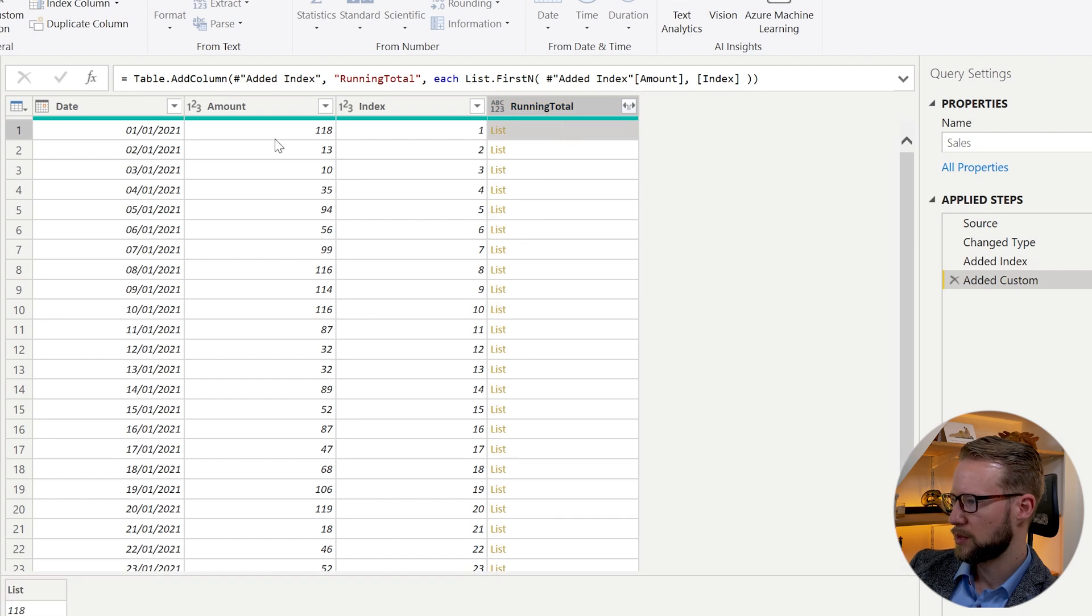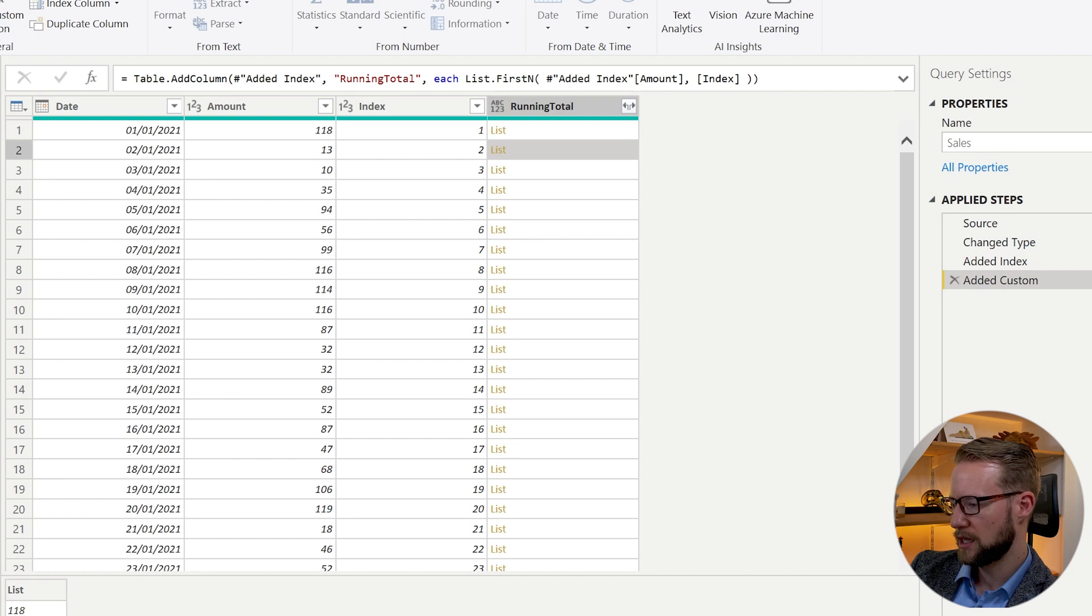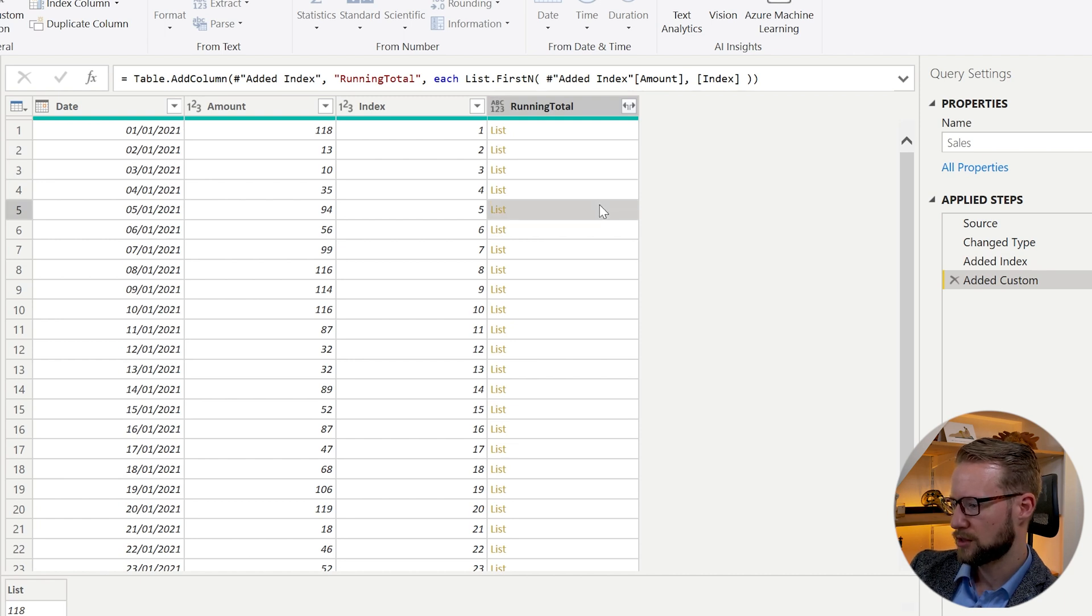So in this first item here, you find that it finds 118. When you click next to the list for item two, you find 118 and 113, etc.